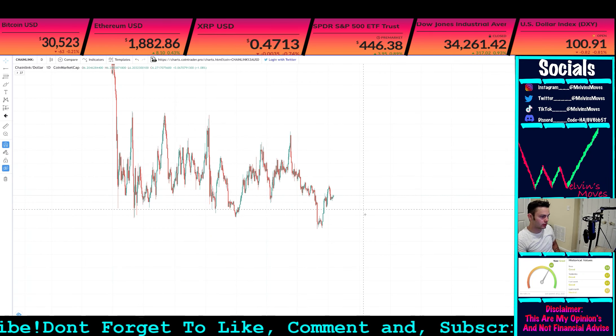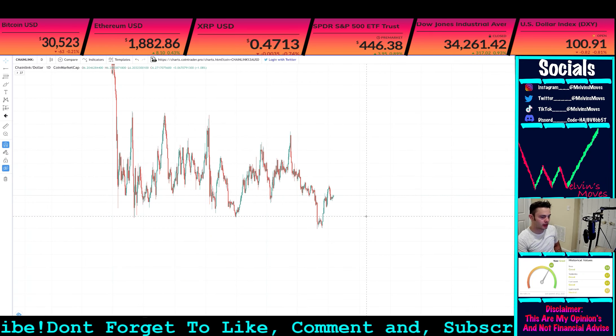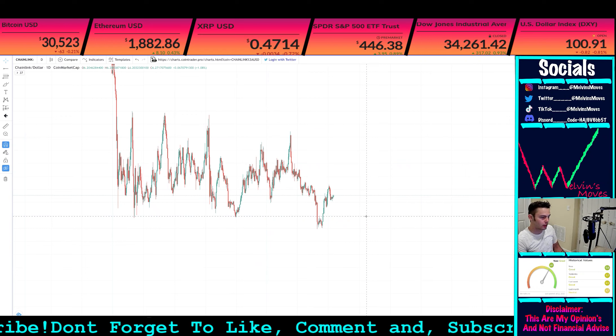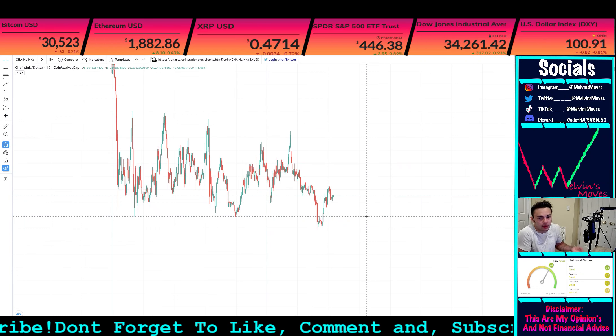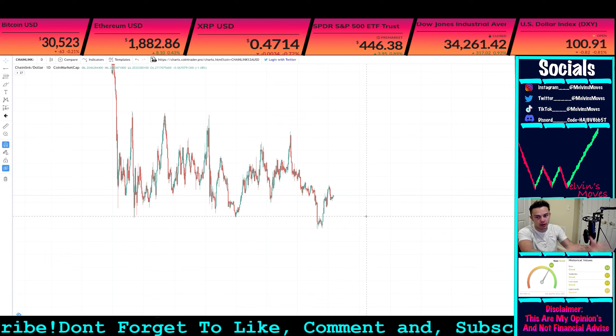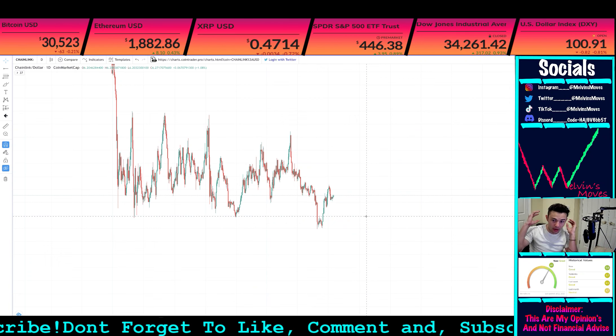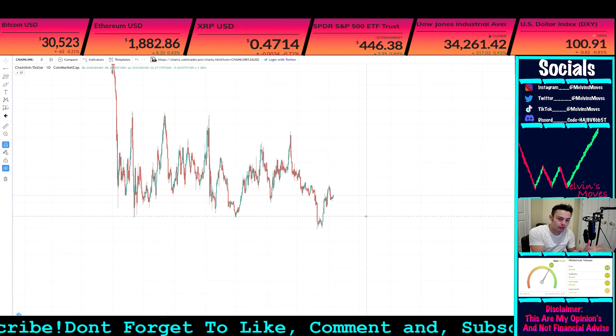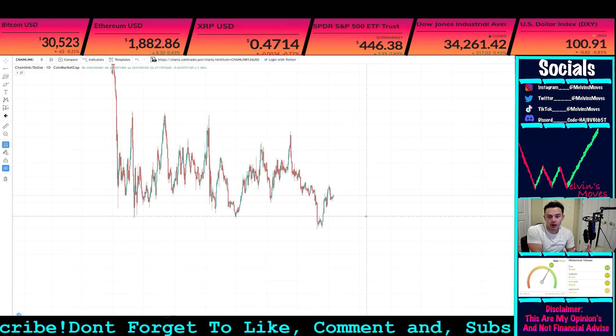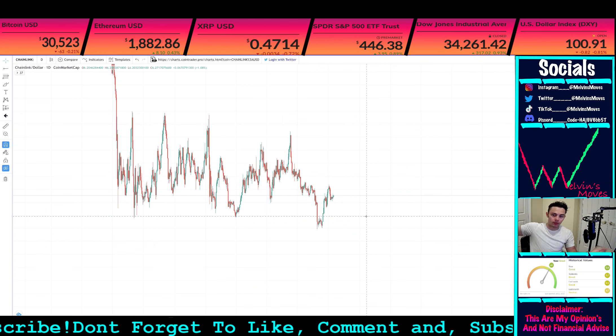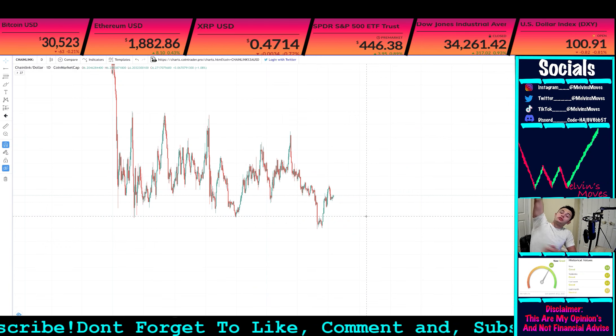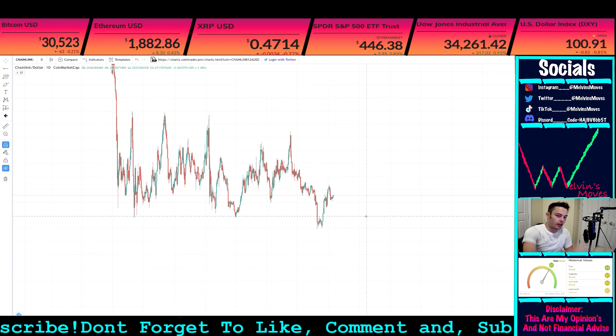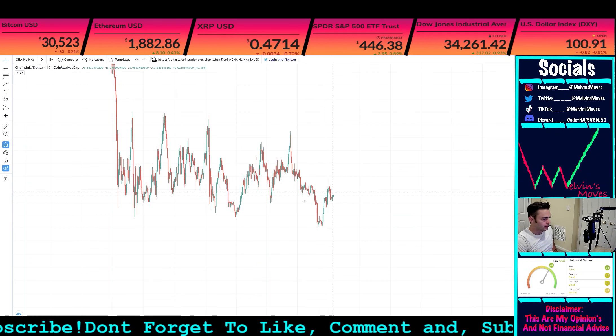But overall you kind of get what I'm saying. If that were the case, then we'd probably go back down a good bit, but either way that'd still be phenomenal because we're still essentially in accumulation zone, meaning we've been accumulating for almost a year. When we do go, we're probably just gonna go straight to the moon and anyone holding Chain Link is probably gonna be super happy.